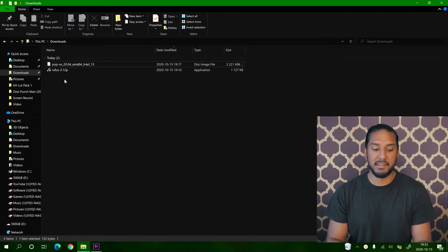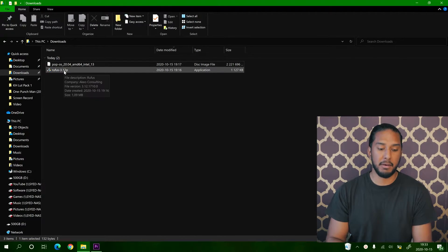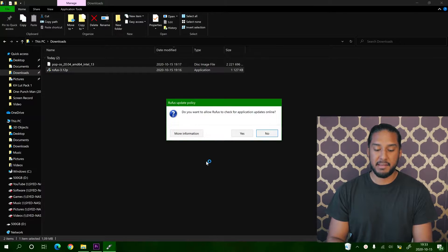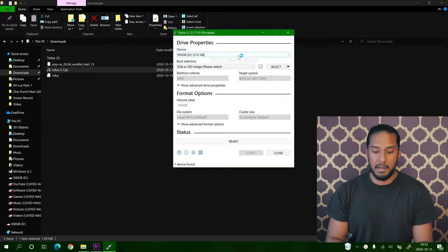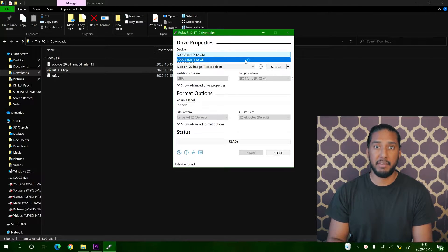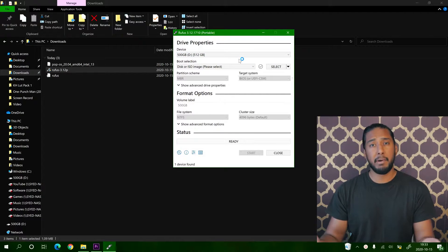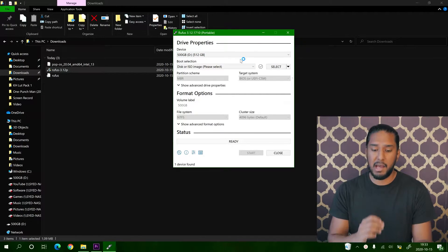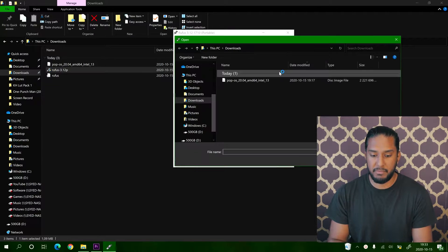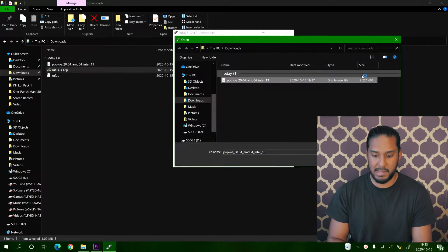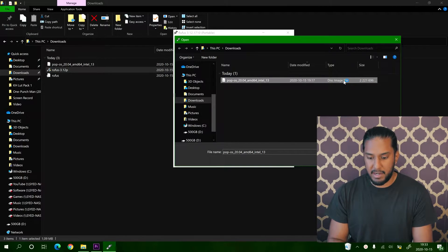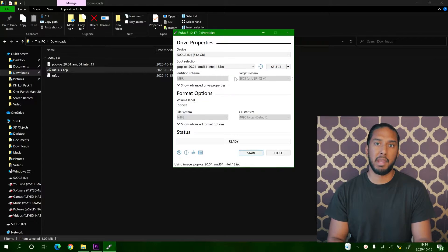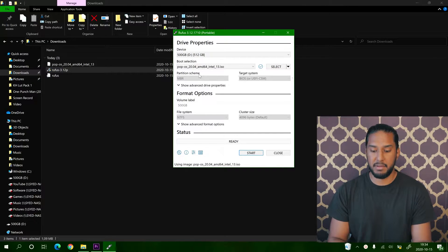Now the downloads have finished. We can go ahead and double click on Rufus here and press yes for everything. Now we're going to select our USB flash drive device here. We got no label, 32GB. 8GB will be enough. You don't have to have a big USB flash drive. The ISO file is only 2GB.